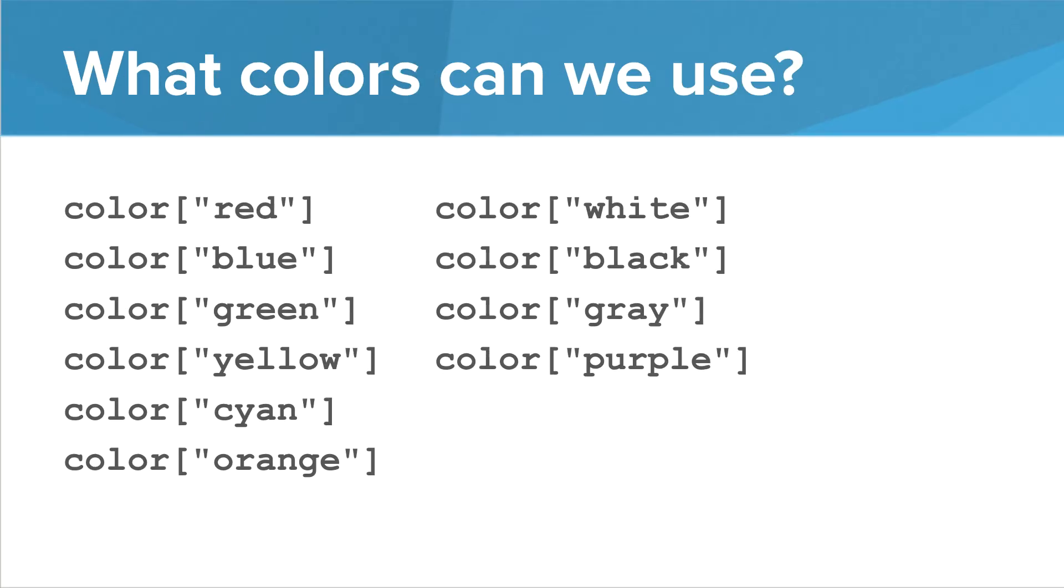So what colors can we use? Here's a list of all the colors that we can use with Karel. It's important that you say color, square bracket, then put the name of the color inside quotes. We can say color red, color blue, all the way down to color purple. These are the constant colors. So that's how paint works.